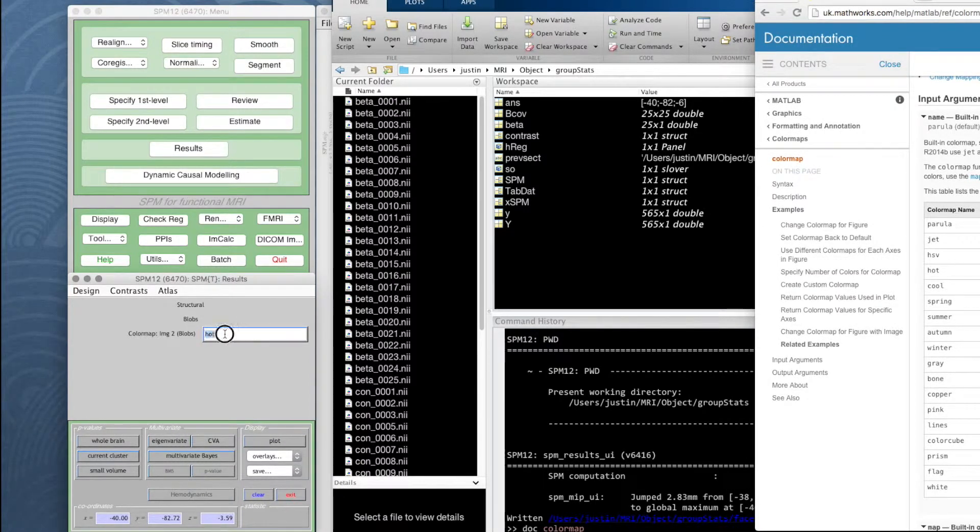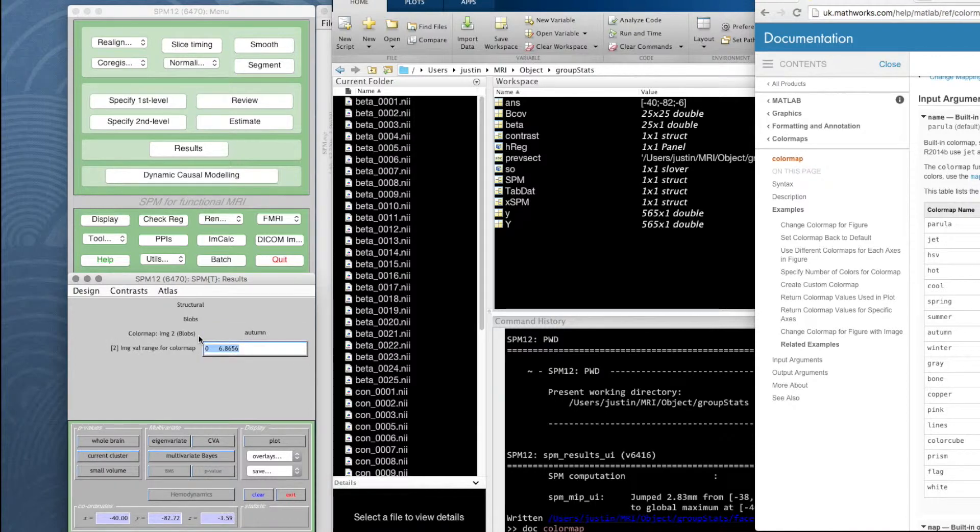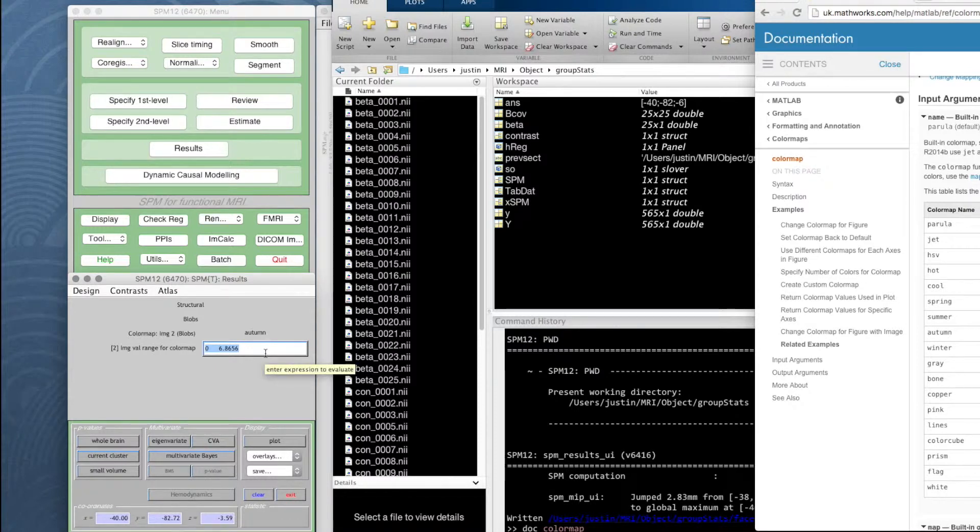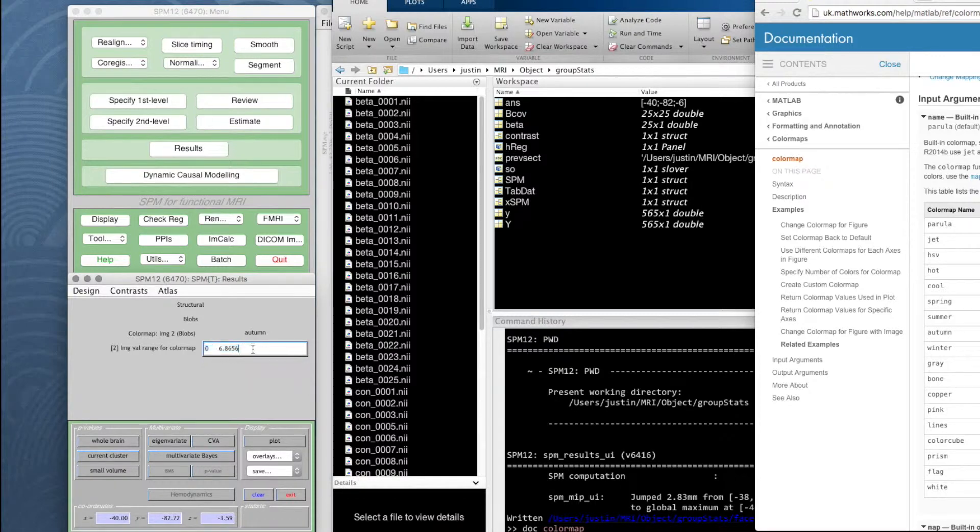So let's move that out of the way. So instead of hot I'm going to go for autumn. I wonder why they call it autumn when they use American color, they should call it fall really. It says image value range for color map. This means the SPM, that is the blobs, have t values in the range 0 to 6.9 and we're just going to use that whole range.